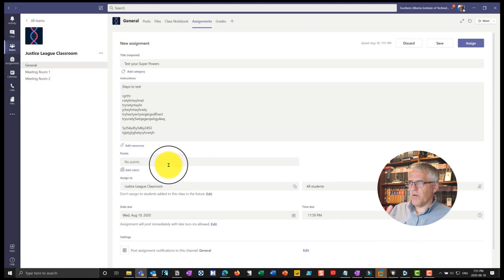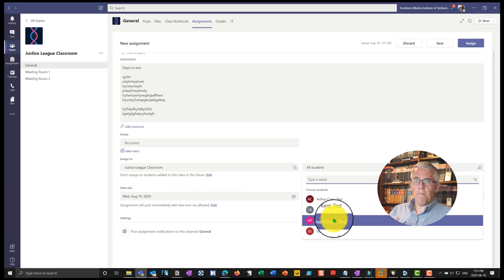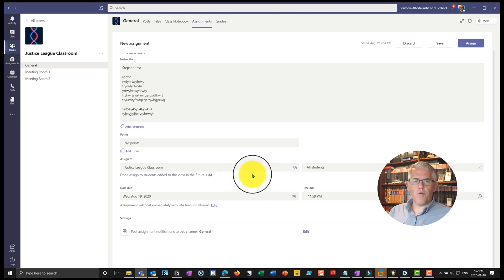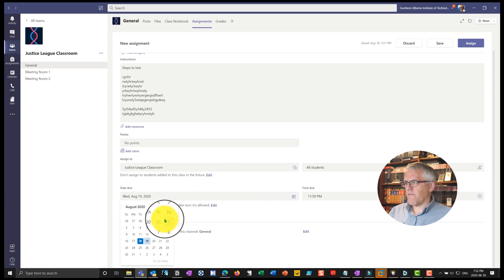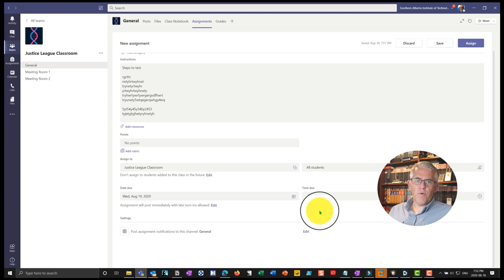That's another topic for another video, but you can create a beautiful rubric and assign points to it. I can assign it to the Justice League classroom or bring it down to assign it to other classes as well. I can make it for all students or choose specific students that this assignment will apply to — so this gives me a lot of flexibility for optional, makeup, or advanced assignments. The due date I'll set to tomorrow, due by midnight. This is nice because the system enforces it, so students understand that when an assignment is due at 11:59 p.m., it's due at 11:59 p.m.